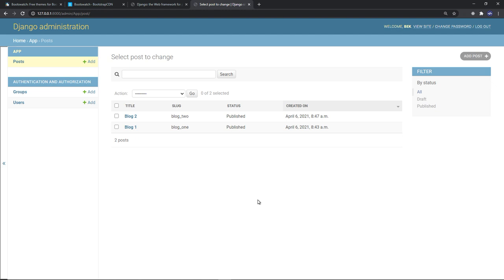Everything is working perfectly. You can create blog posts and display them on your website as shown at the beginning of the video. The website is dedicated only to displaying articles to your audience. You as the admin have authorization to create, edit, and delete articles, while the reading feature is accessible to everyone else visiting the website. Let's go ahead and build the views.